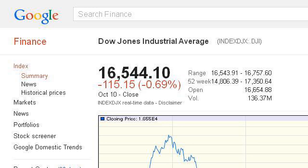The most helpful site to learn about how to read Dow Jones Industrial Averages is www.google.com, specifically the page titled Dow Jones Industrial Average, INDEX DJX, DJI Quotes and News. This is the link.